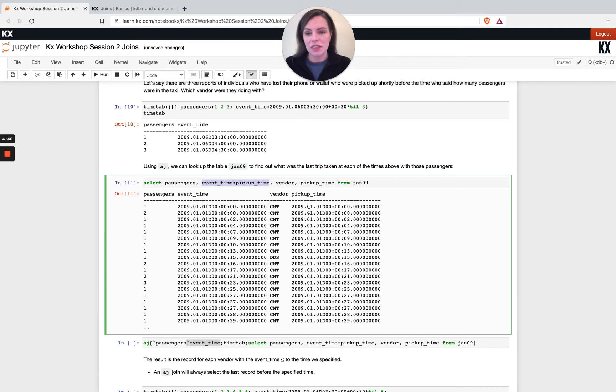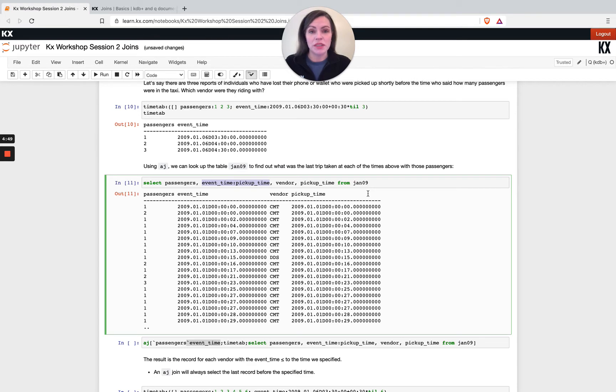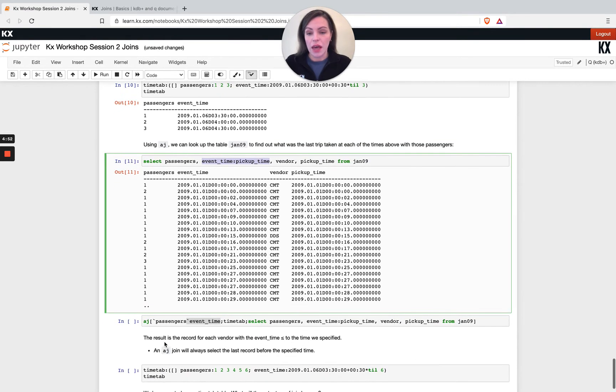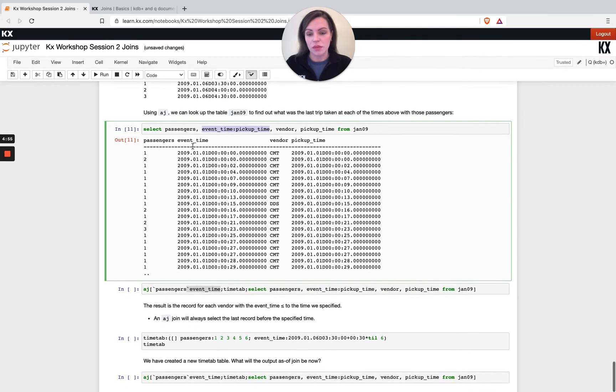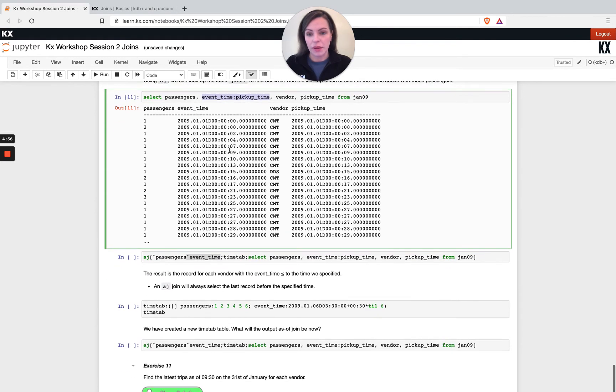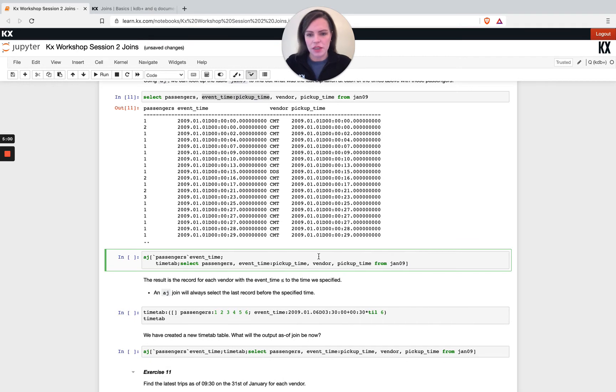So this is my right hand side. You'll notice it's unkeyed as is my left hand side again. Both tables can be keyed or unkeyed. There may be performance improvements if both are keyed on the columns that you're searching on. So if you're seeing bad performance with your aj, that's something to look at implementing. But let's flip this out. I'm just going to put this on to a few different lines to help with readability.